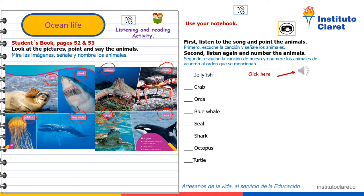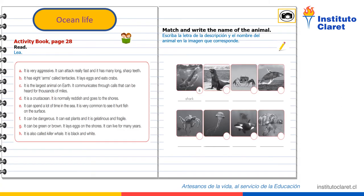Second, listen again and number the animals. Segundo, escuche la canción de nuevo y enumere los animales de acuerdo al orden que se menciona. Activity book, page 28.